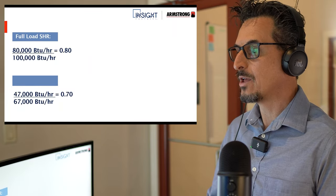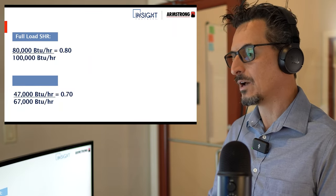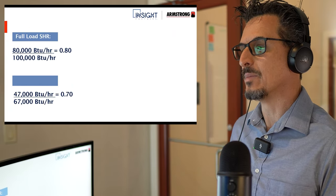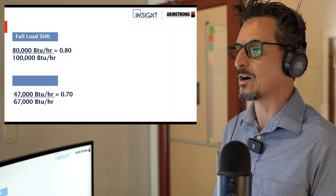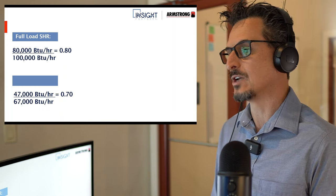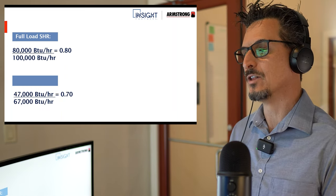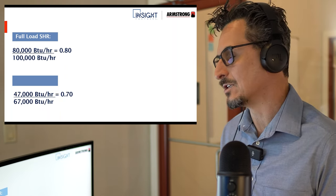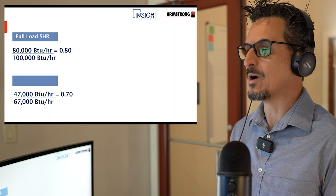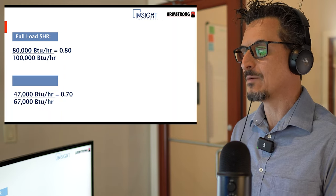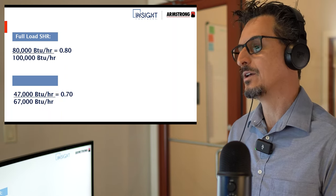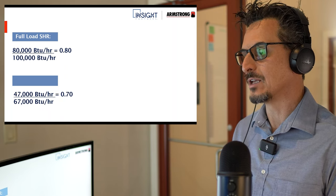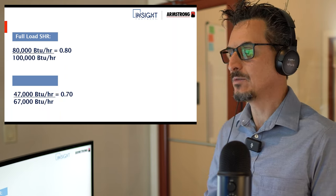So we're going to look at these two conditions here. That should say part load on the bottom. So the full load SHR — these are the examples we used in the psychrometrics presentation. The full load SHR is 80,000 over 100,000, which is a 0.8. We're going to design for that, and then see what happens at part load.